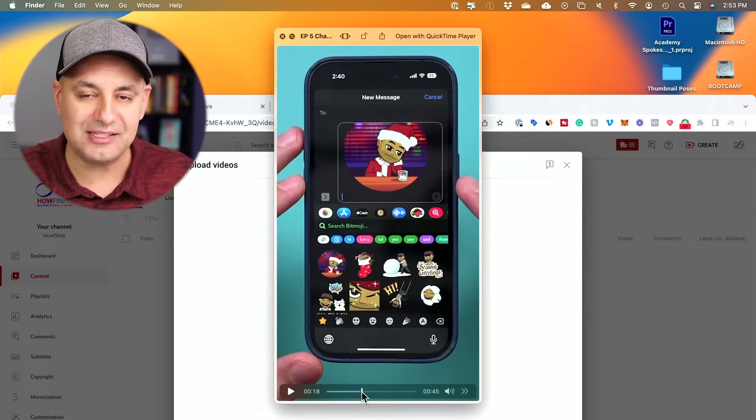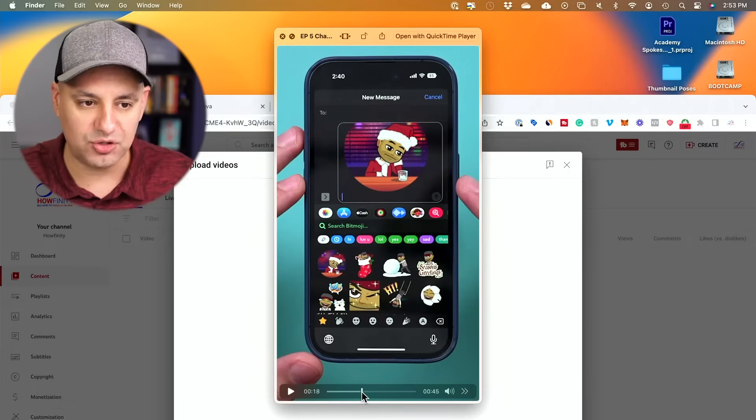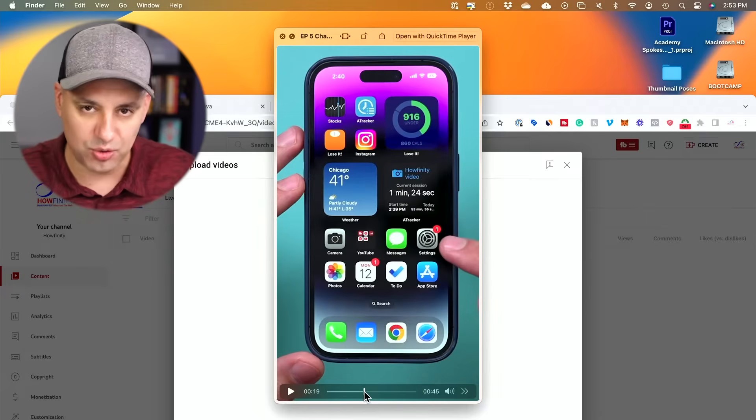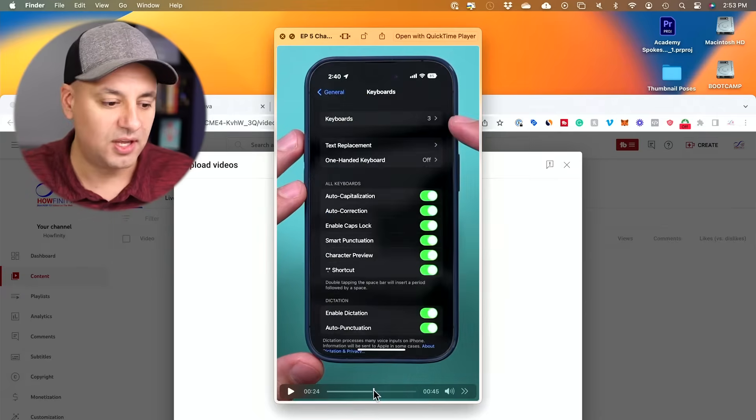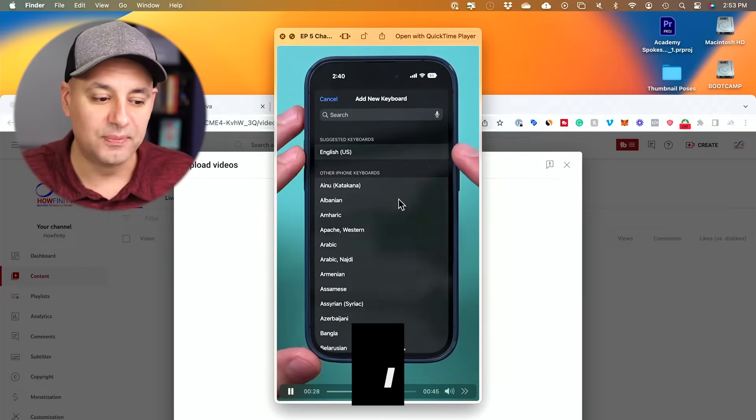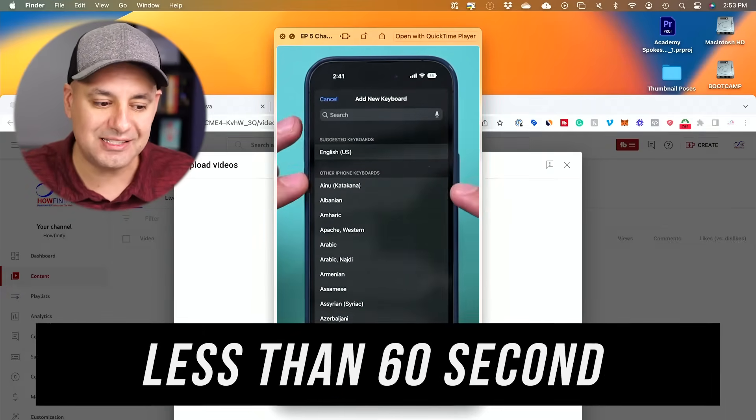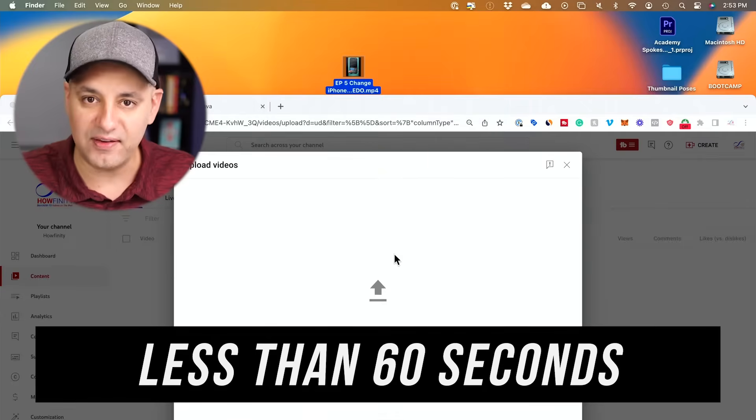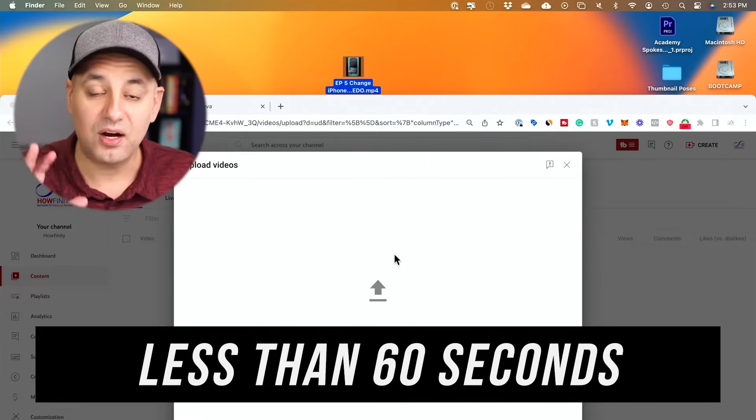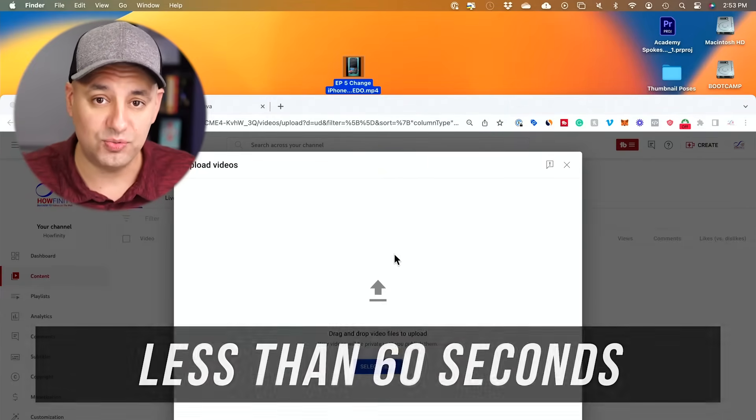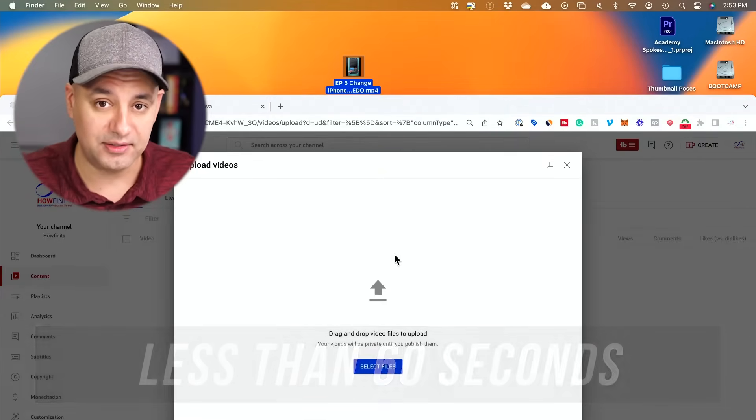So mine is set up that way. I'll show you a platform here that you could use for free to make yours vertical. And then you also have to make sure it's less than 60 seconds. So mine is 45 seconds. Otherwise it won't be considered a YouTube Short either.